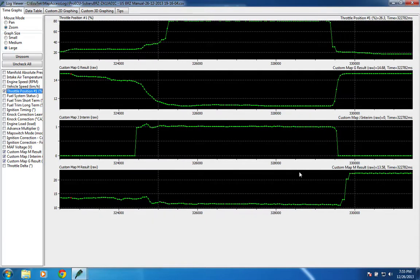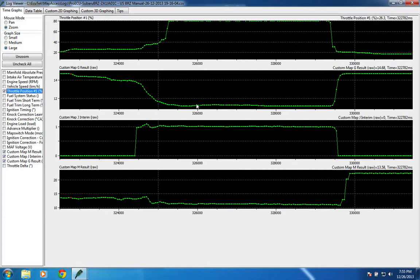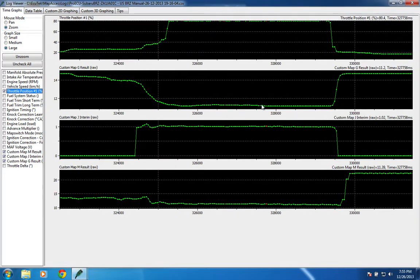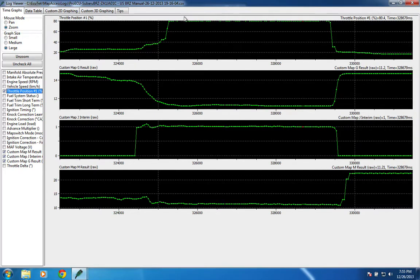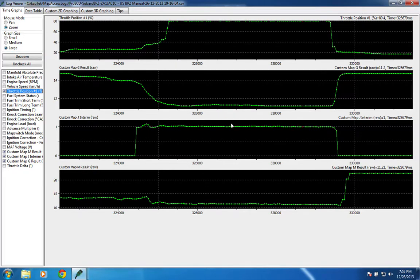Now looking at the run with the system enabled, you can see again the custom map G is asking for about 11.22 to 1, 11.3, 11.2, somewhere in there. Throttle position is wide open. Here you can see custom map J's interim value is actually doing something, because the map is running.